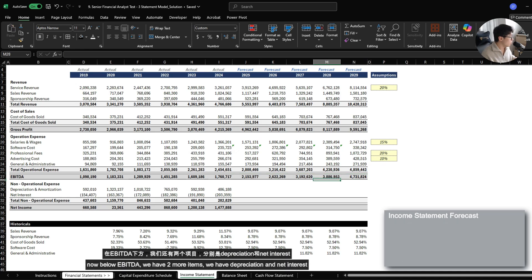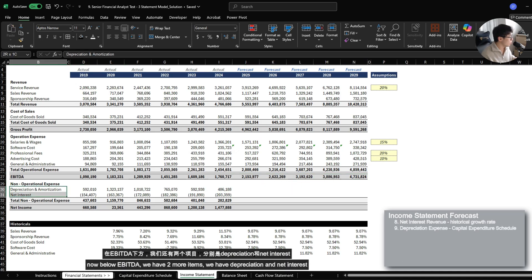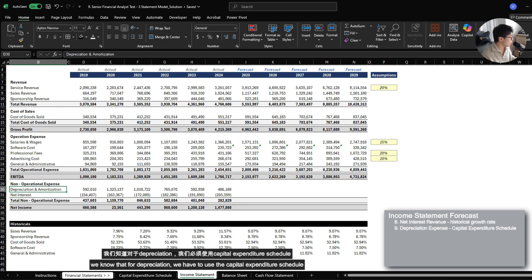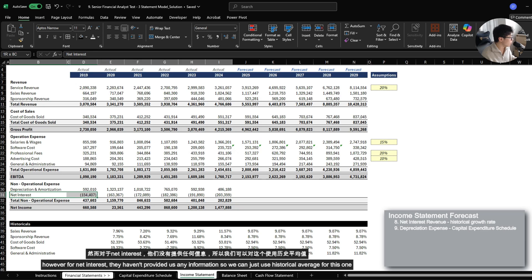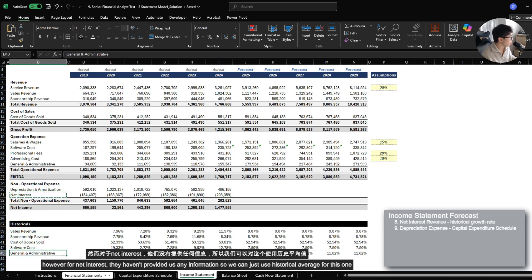Now below EBITDA, we have two more items: we have depreciation and net interest. We know that for depreciation, we have to use the capital expenditure schedule. However, for net interest, they haven't provided us any information.